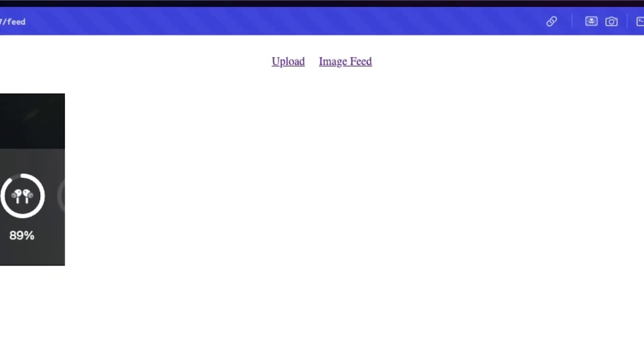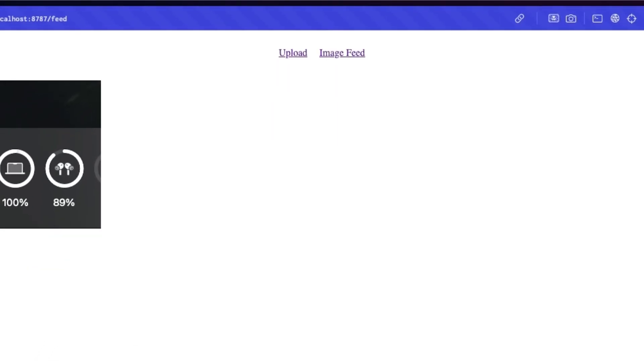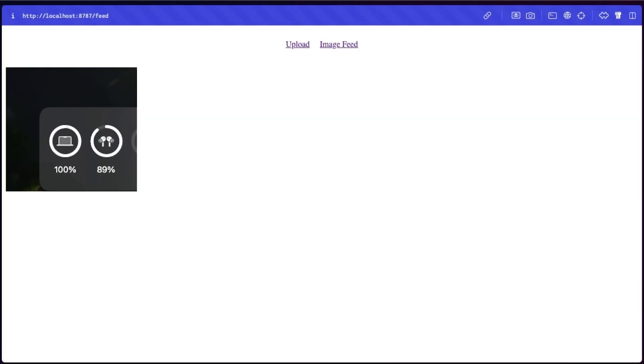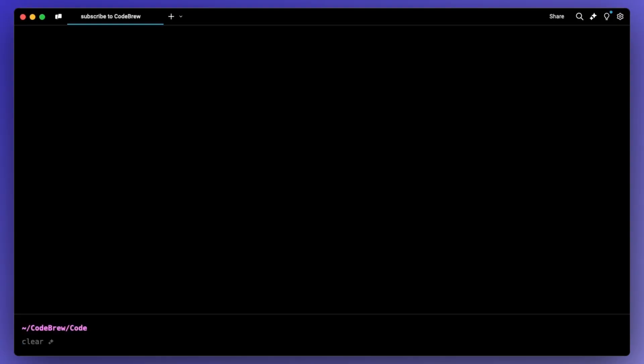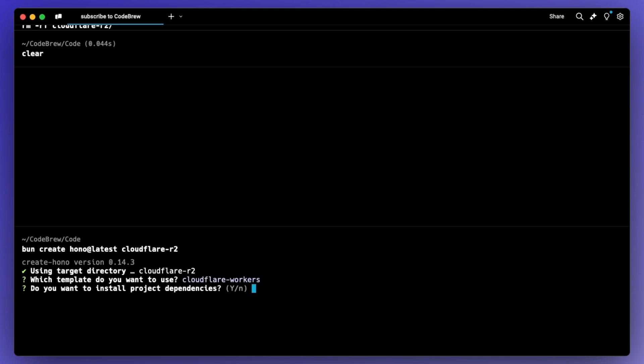Uploading an image on a form and then a feed where all of the images uploaded are shown. So let's get into it. The first thing we're going to want to do is create the project. So I'll just do bun create Hano at latest and I'll just call it Cloudflare R2. The template I'm going to use is the Cloudflare workers one and then install the dependencies and I'll use bun as the package manager.